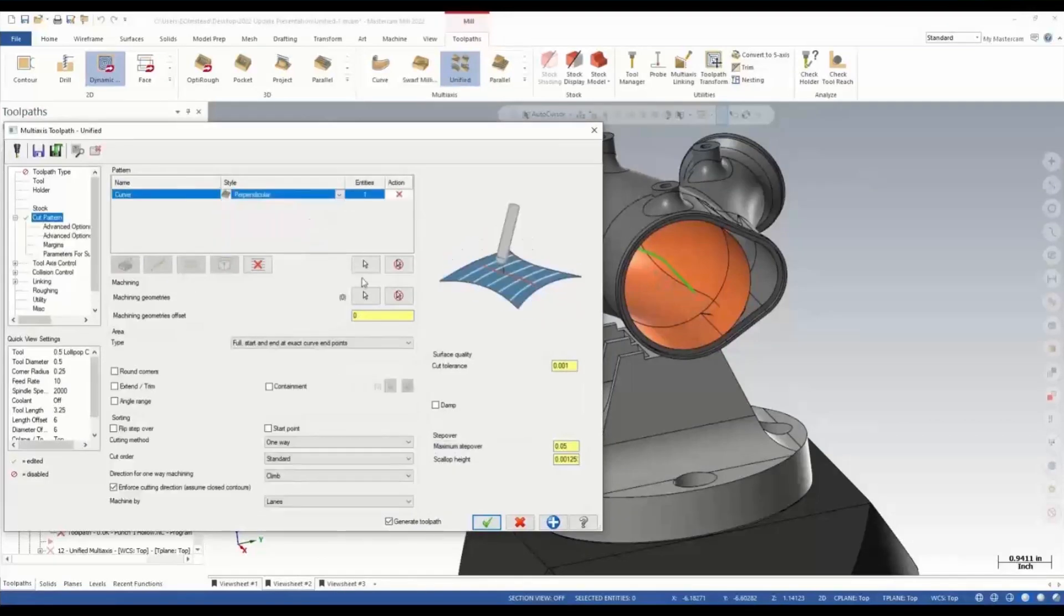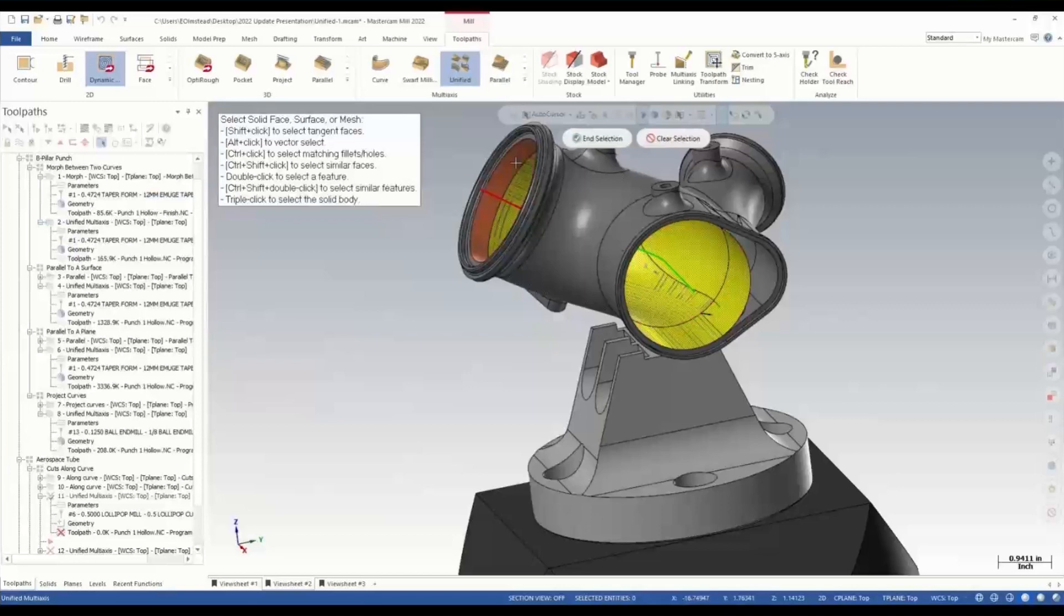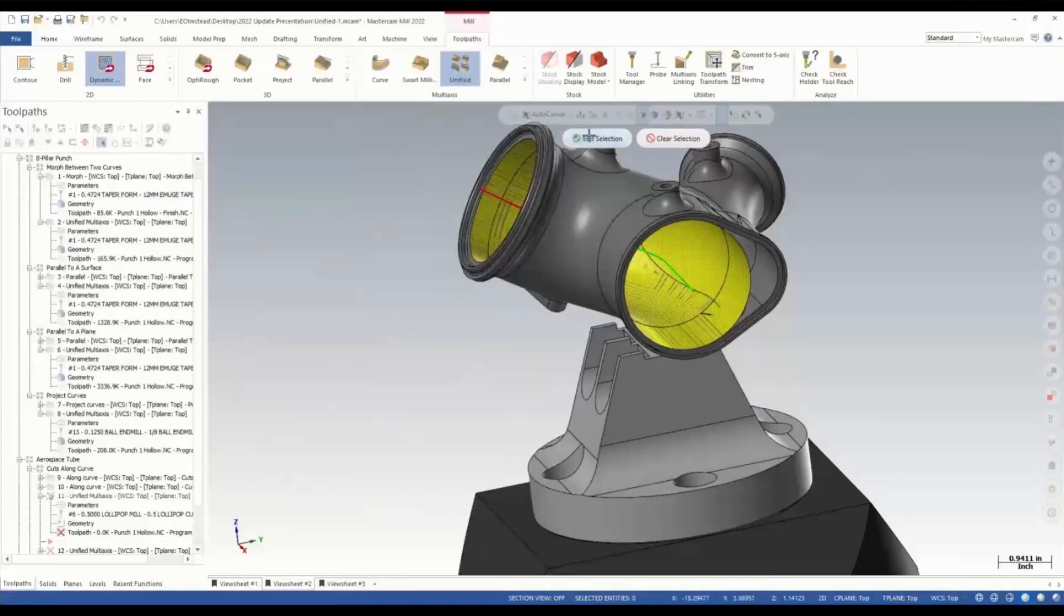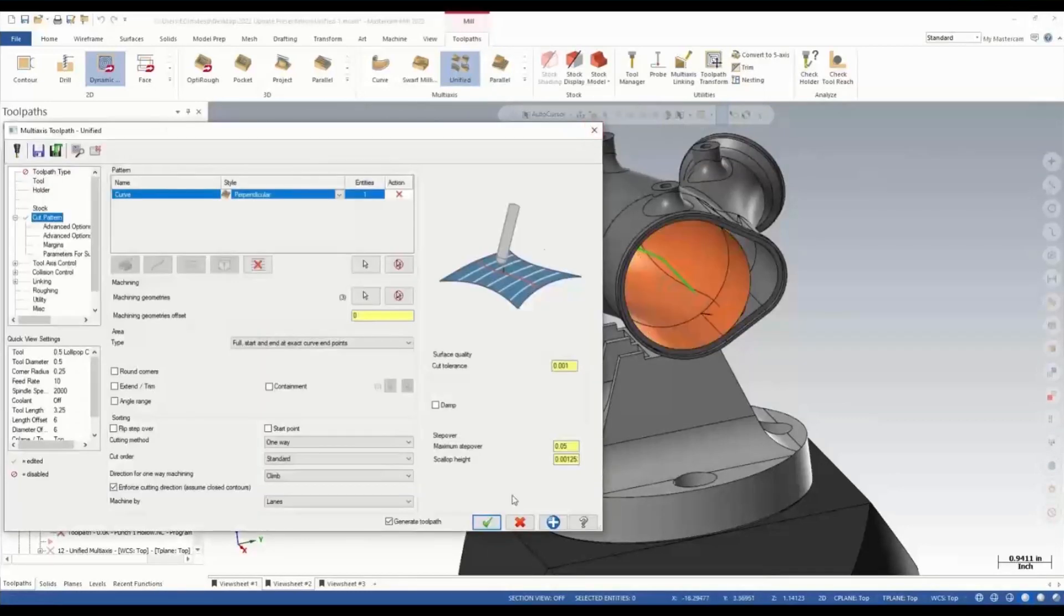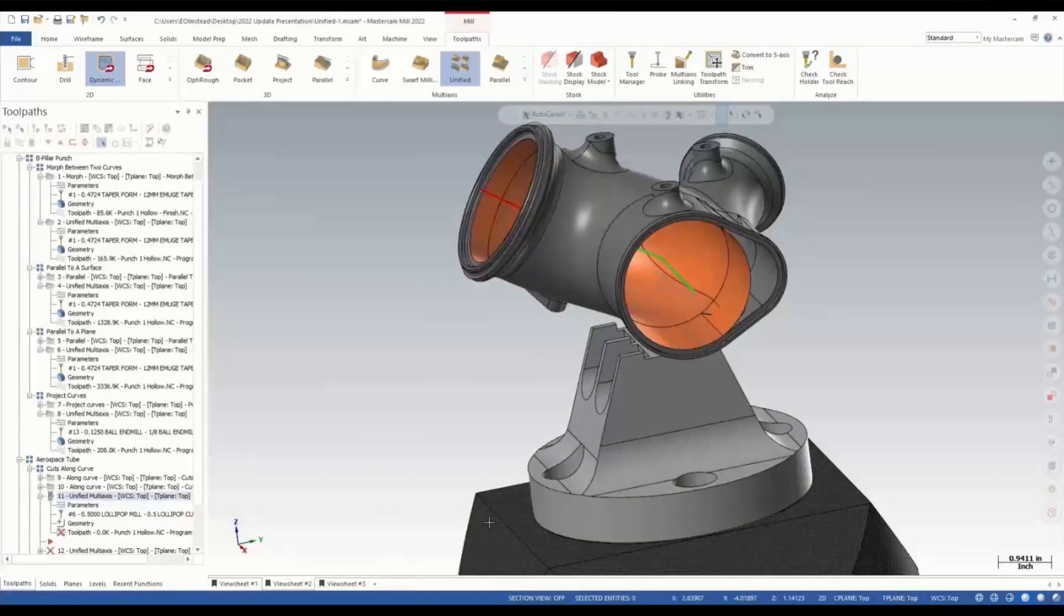What we're going to choose is perpendicular to our curve, and we're going to go ahead and choose our orange surfaces. We're going to yield ourselves the exact same path we had before.